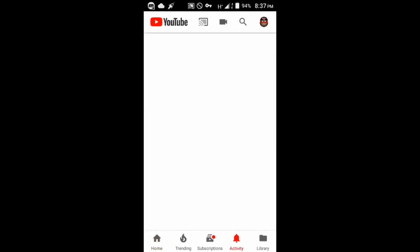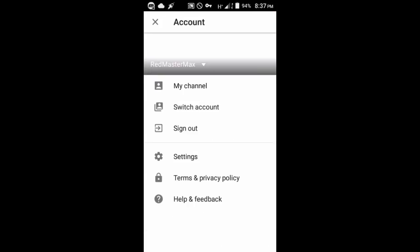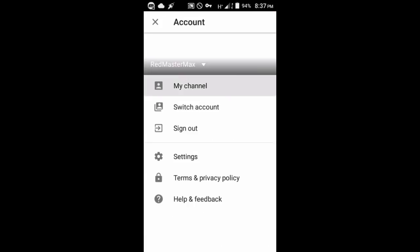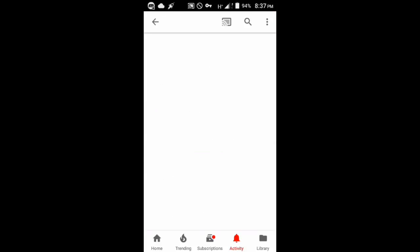You can see right now that it is browsing so fast. You can basically memorize the blog - redmastermax.blogspot.com - or you can go to the About section of my YouTube channel.